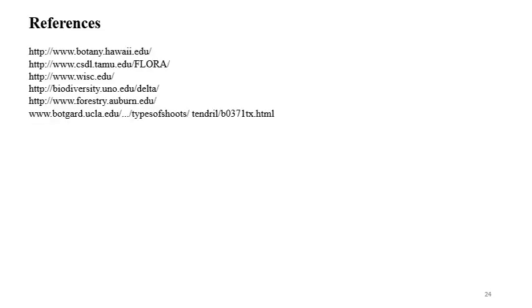Here we have the references used in making this lecture. I hope this lecture is very informative for you. Thank you.